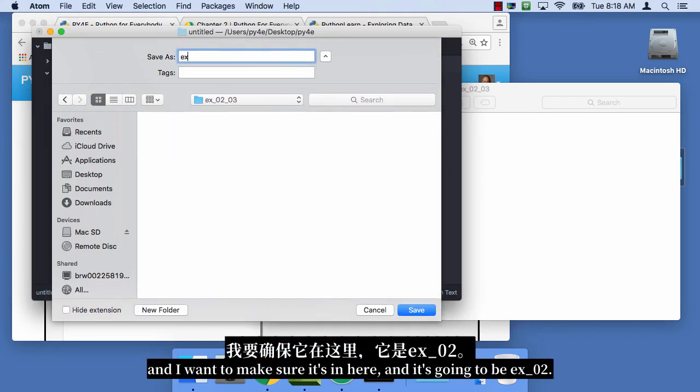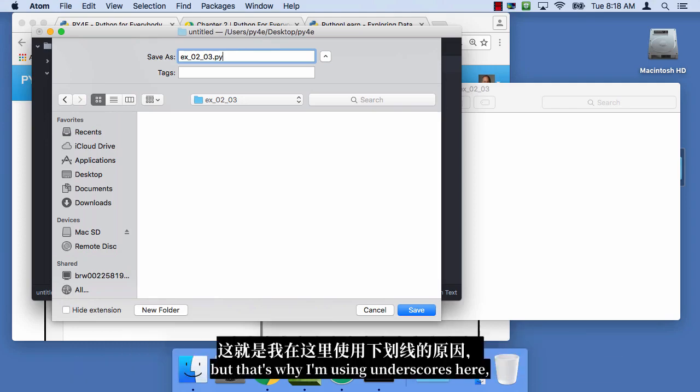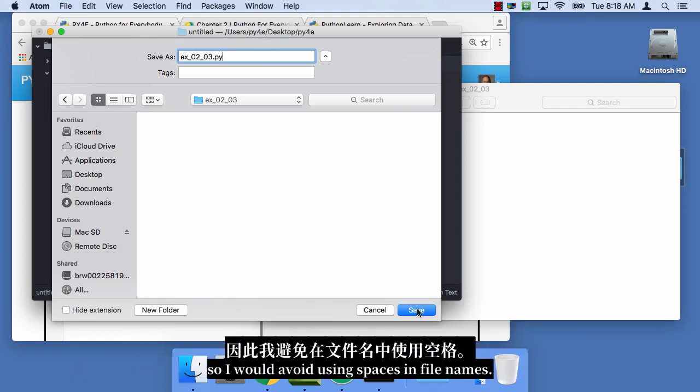And it's gonna be EX underscore 02. I don't like putting spaces in file names. Some operating systems can handle them, but that's why I'm using underscores here. So I would avoid using spaces in file names.